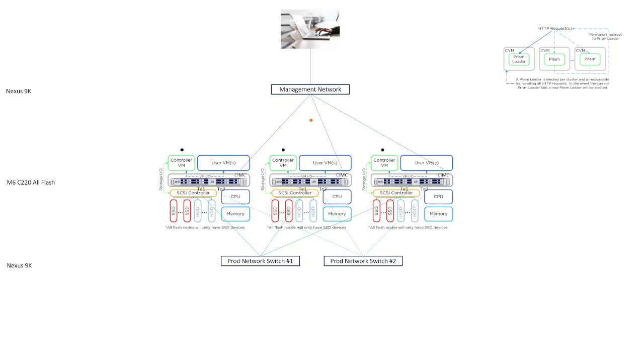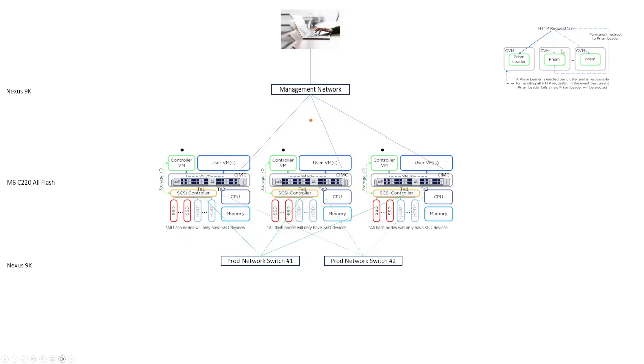So when you point your browser up here on your laptop at the cluster IP address, which is shown here in orange, what you're really doing is you're making this HTTP request and you will hit the Prism service running on your cluster directly via the Prism leader. So here you can see there's a Prism service running in each of the three CVMs, which is these three CVMs down here, but the Prism leader is the one on the far left. So when you hit this cluster IP and make this HTTP request, it's going to get redirected down here to the Prism leader, or in this case, node one over here on the left.